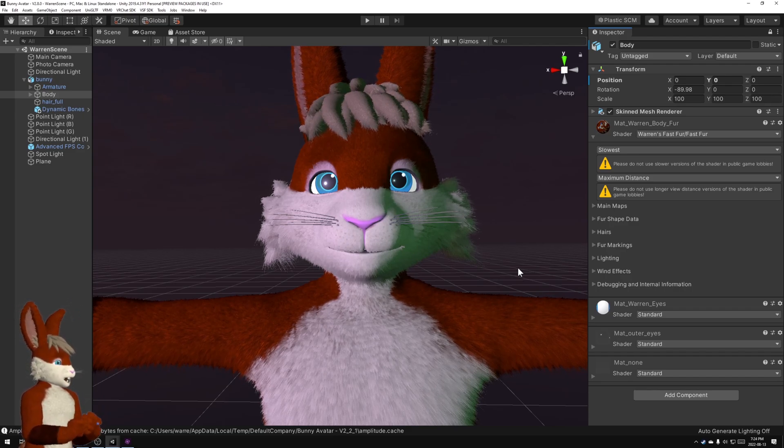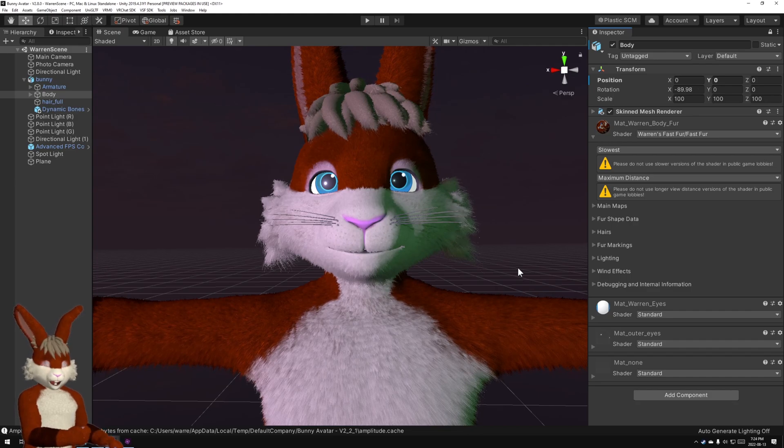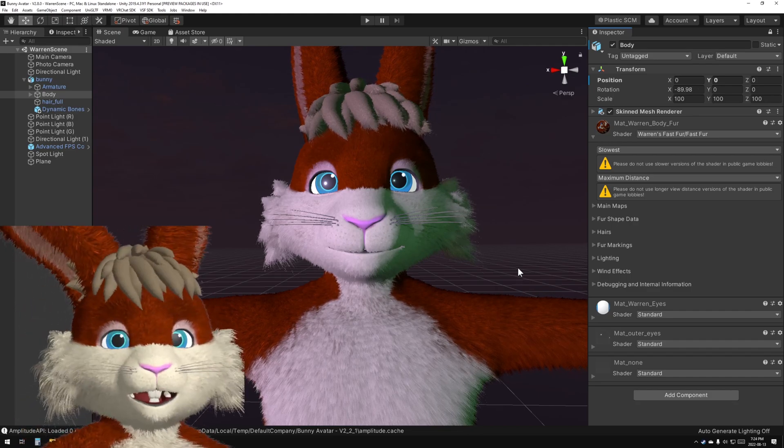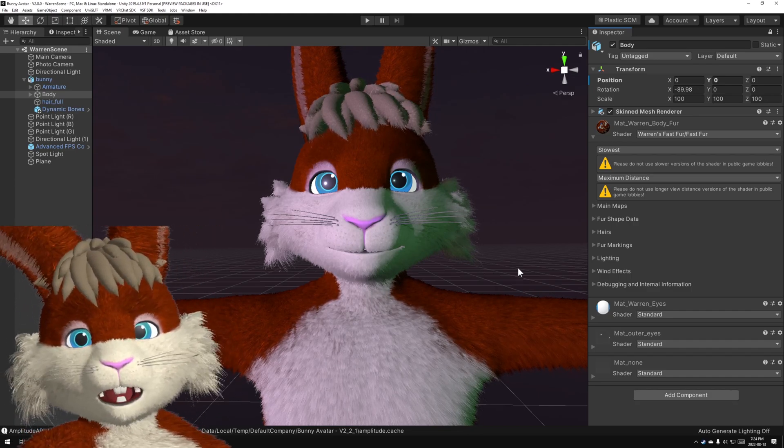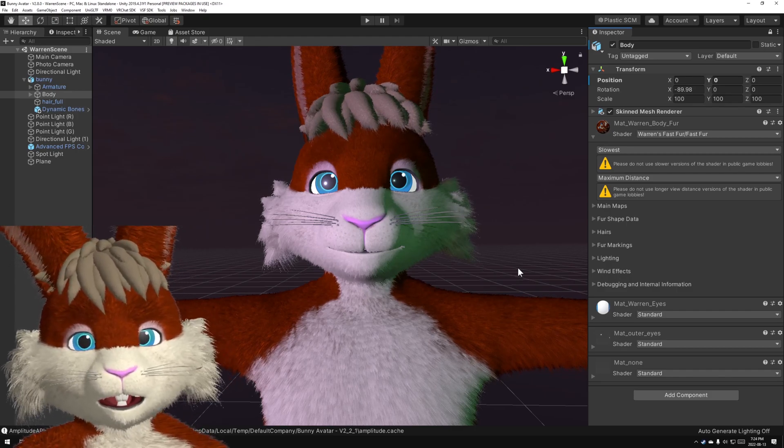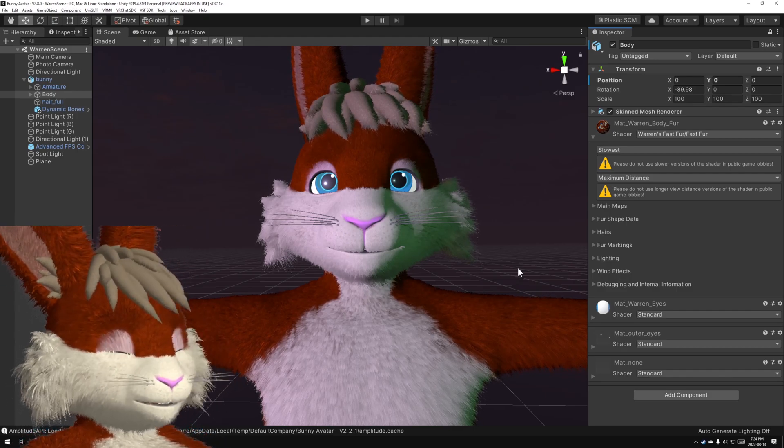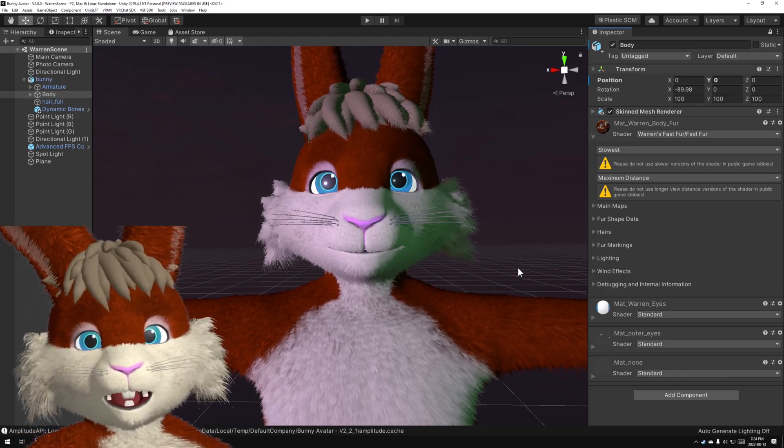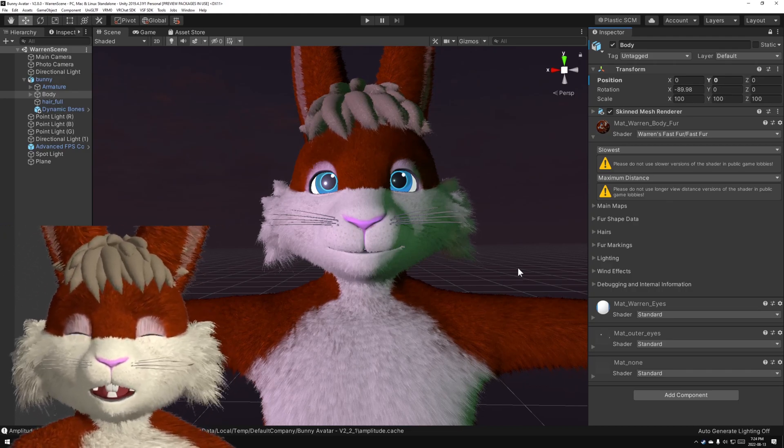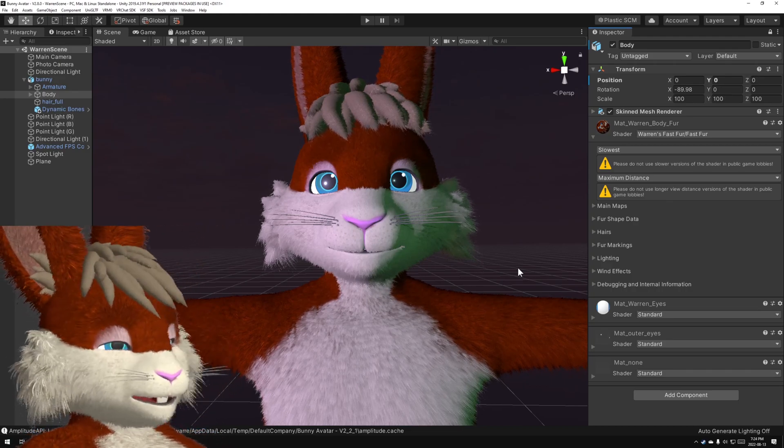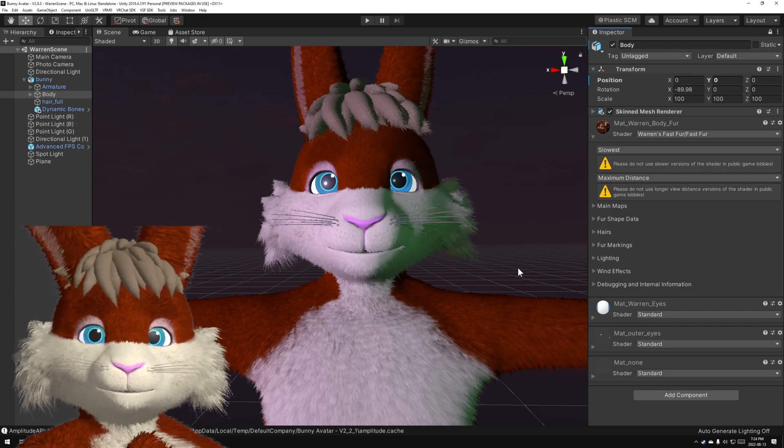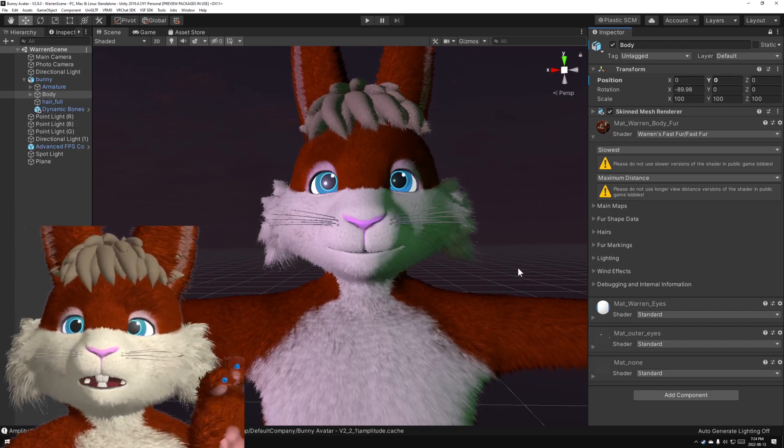I'm still working on it. I'm still adding more and more features. I hope you really like it and if you meet me in game I would love to see your fur. The whole reason I made this is because I wanted fur and I want other people to have fur too. So thanks for watching and have a good day. Bye.